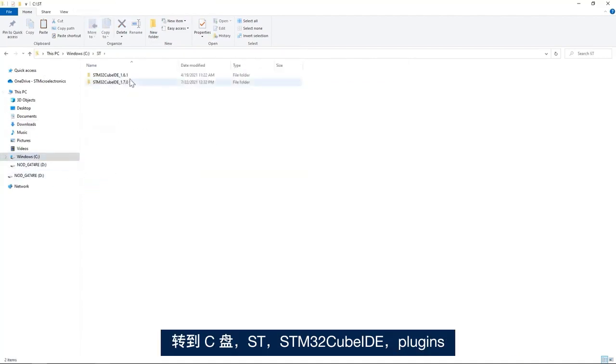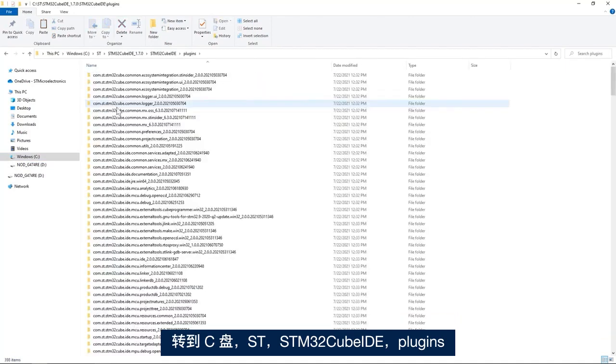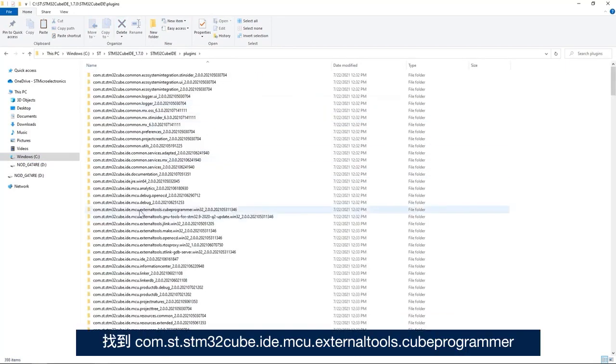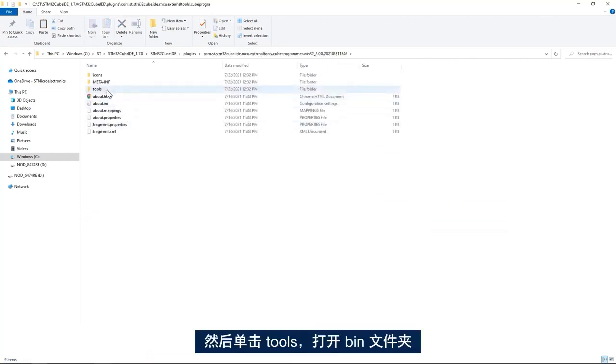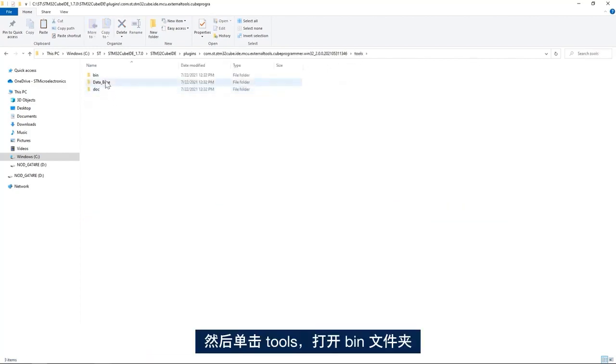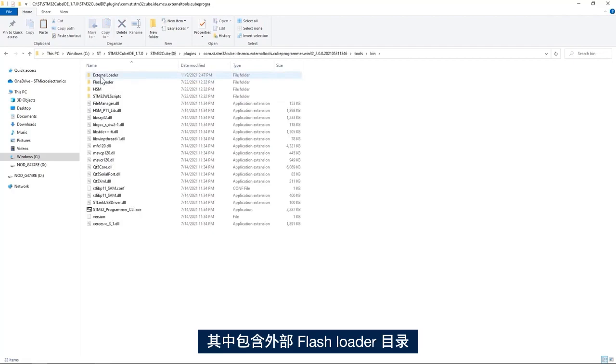Then external tools, CubeProgrammer, then tools and bin folder, and here we have the ExternalLoader directory.